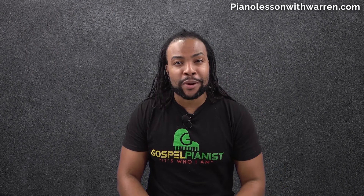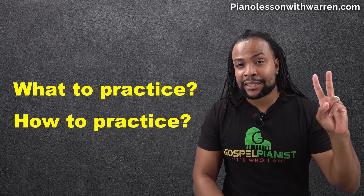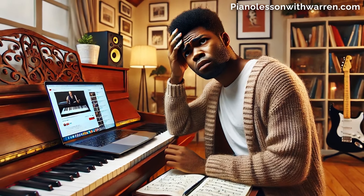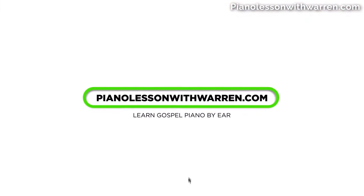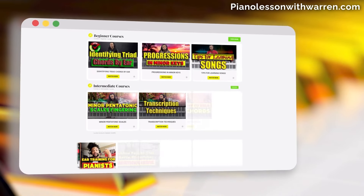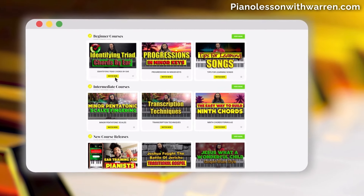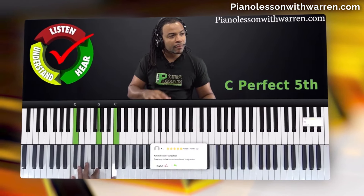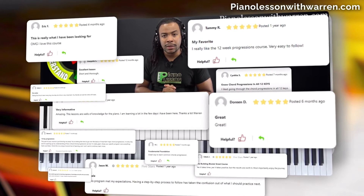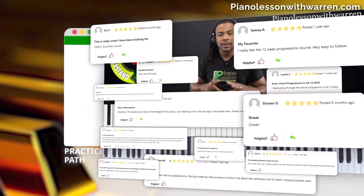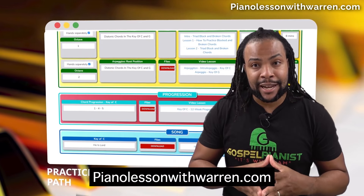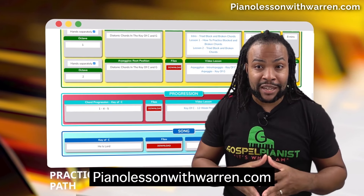Do you struggle with these three crucial questions? What to practice, how to practice effectively, and when to move on to the next level? Without clear answers, progress is slow and frustrating. This is why I created PianoLessonWithWarren.com — a structured program tailored for gospel pianists, guiding you from beginner to advanced seamlessly. At every step, you'll know exactly what to practice, how to practice it, and when to advance. Join thousands of successful students worldwide who have achieved their musical goals with my proven method. Visit PianoLessonWithWarren.com and start your seven-day free trial today.